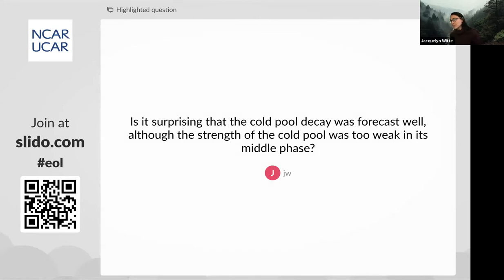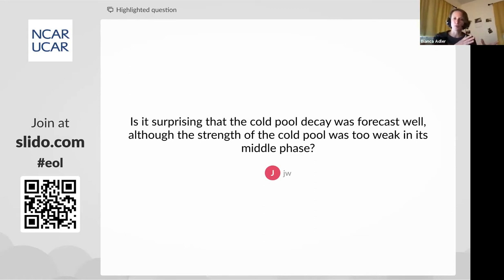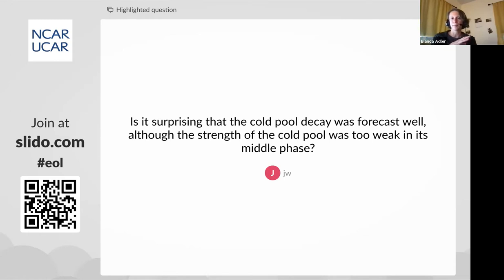We have a question from J.W.: is it surprising that the cold pool decay was forecast well although the strength of the cold pool was too weak in its middle phase? Yes, I absolutely agree — we also found this very interesting. It seemed like the differences in clouds between the control, experimental, and version 4 configurations — which had a strong impact on stratification during the persistent cold pool period — had no impact on the decay. For this specific cold pool case, the decay was really driven by large-scale processes, and the local stratification of the cold pool only played a minor role in its decay.